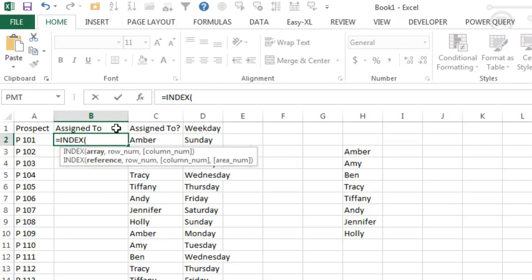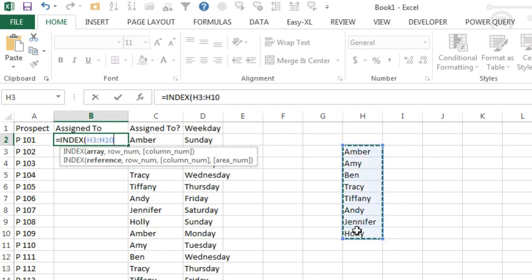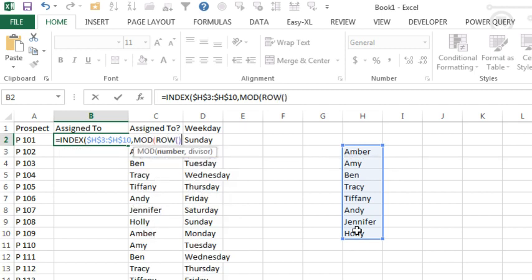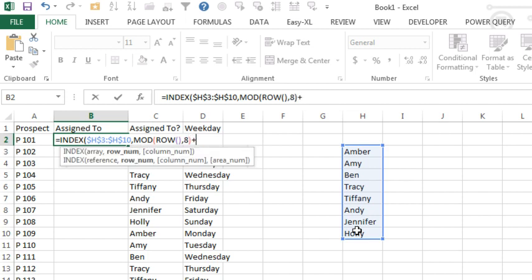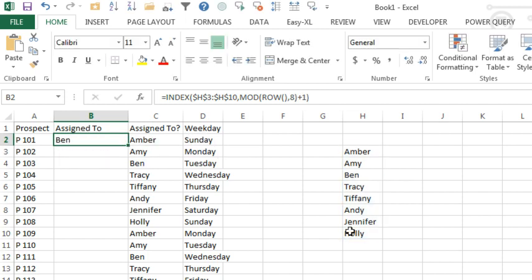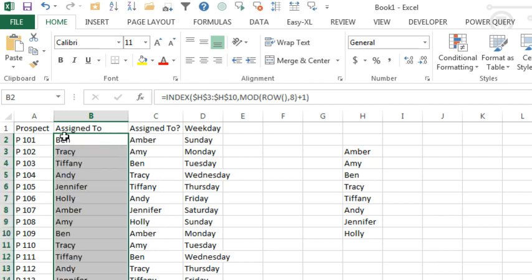The other way to do this is INDEX of this range — I'll press F4 to lock that range down. Which item do I want? I want the MOD of the row, comma, how many items are there: 1, 2, 3, 4, 5, 6, 7, 8 — close the MOD, plus 1. And double-click to shoot that down. While it starts with the third item instead of the first item, everyone will be in there an equal number of times.